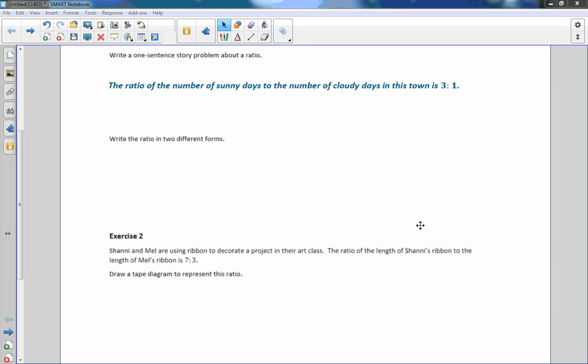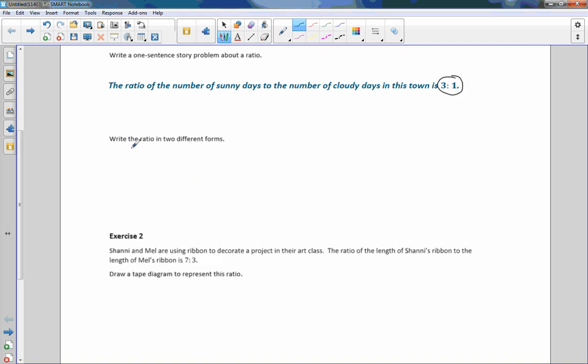Then it says write the ratio in two different forms. So what they mean is, the ratio is three to one. For every three sunny days, we have one cloudy day. So we can write it as three to one like this with the colon or the word 'to'.